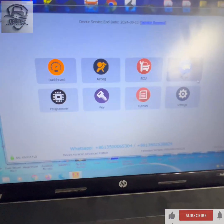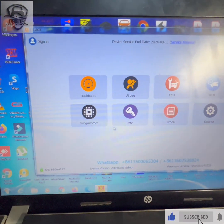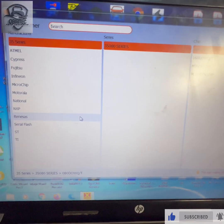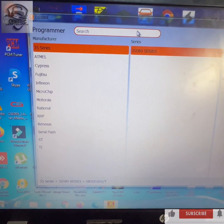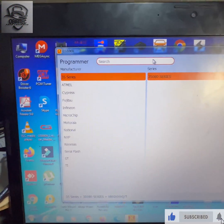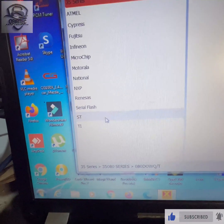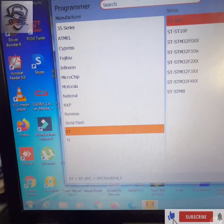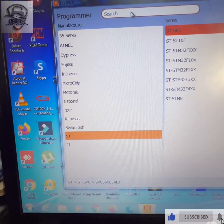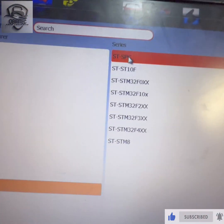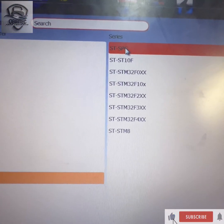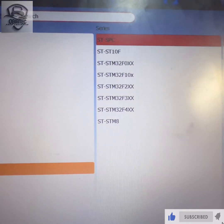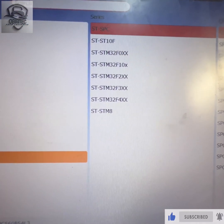So I have opened the software already, so we hit on programmer. Then we can go direct to ST or we will type in the ID over here. So we click on ST, SPC, then we come to this session.